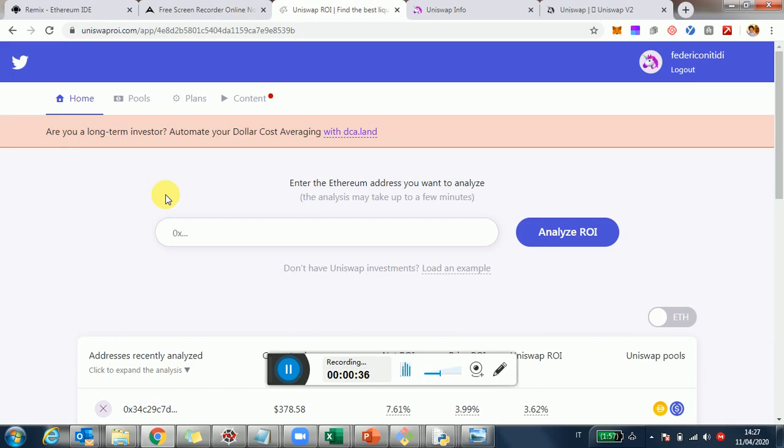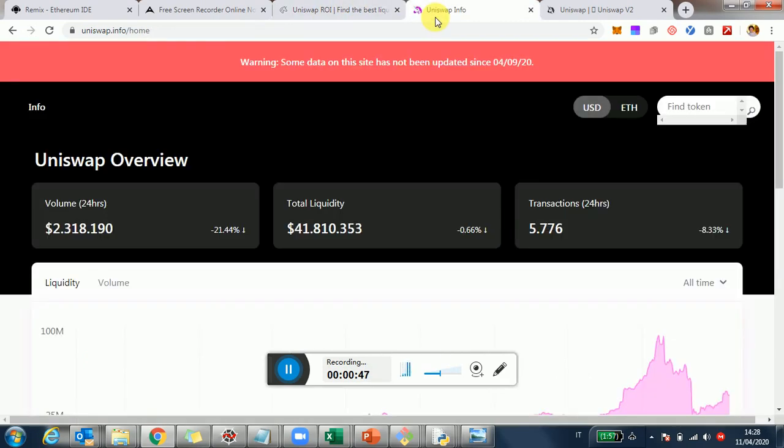Now some of the numbers are getting in late. The reason is that one of the data sources I'm using, the GraphQL Uniswap, is actually blocked at the moment. So even if you go on the official Uniswap website, uniswap.info, the info website, you're going to see a banner here.